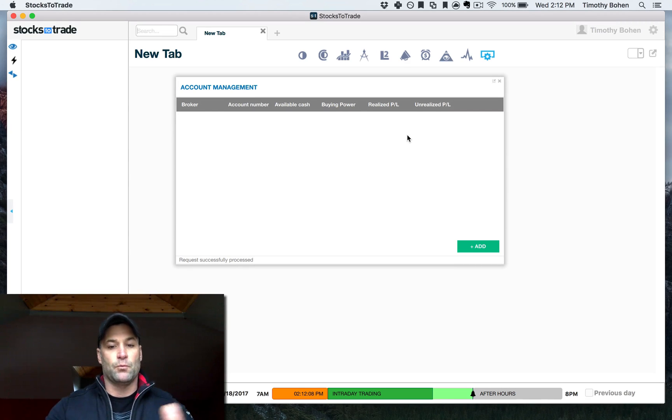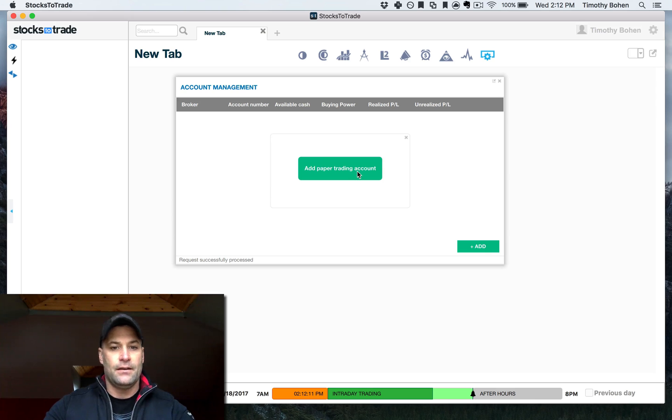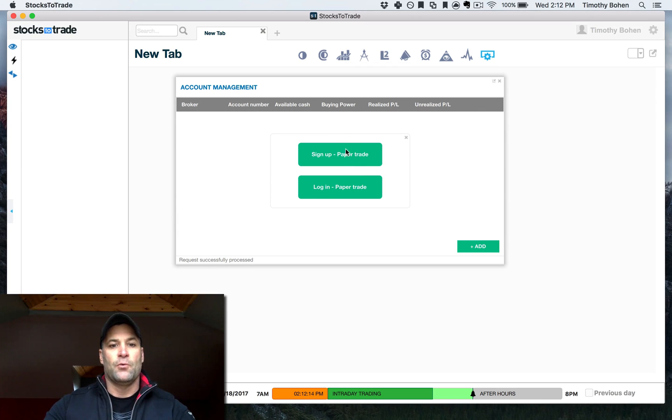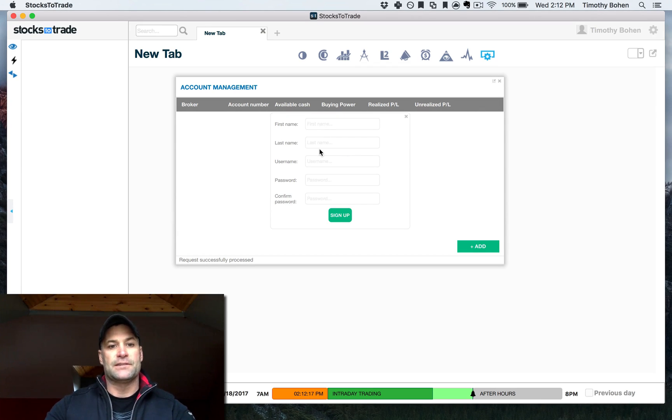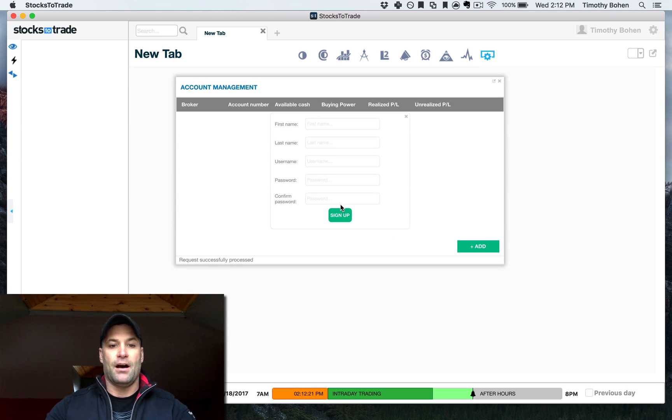Next step is we need to add an actual account. So hit add, add paper trading account. We're going to now sign up for an account. So first name, last name, username, and password. Hit sign up.